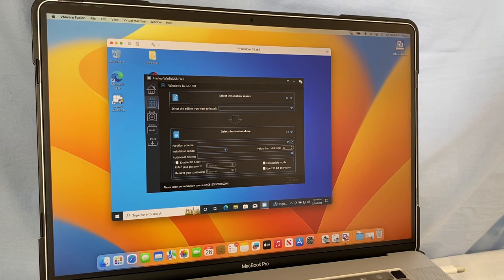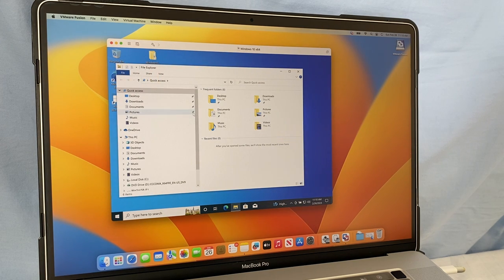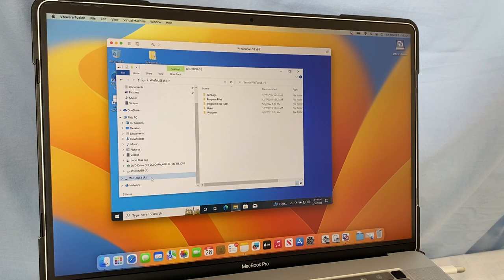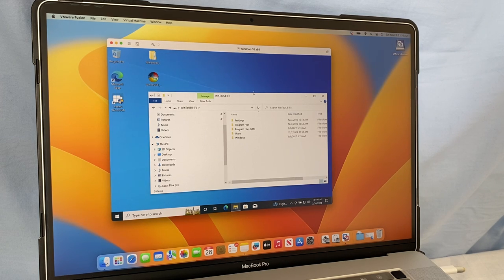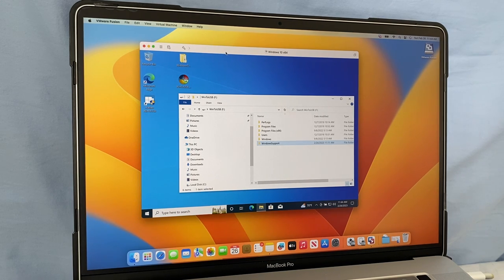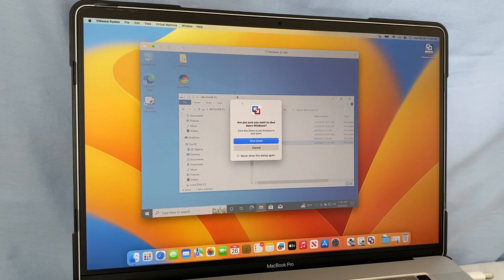Click X to close the window. Open Windows Explorer, then go to the Win2USB drive and click to open it. Click and drag the Windows Support folder onto the drive. After that, make sure you are in the virtual machine window, go to the Virtual Machine menu, select Shutdown, and click Shutdown again to confirm.